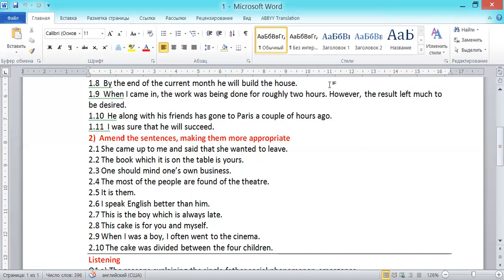Number 2.2: 'The book which it is on the table is yours.' It's obvious that the word 'it' is the one which makes the sentence wrong. Without it, everything's fine: 'The book which is on the table is yours.'